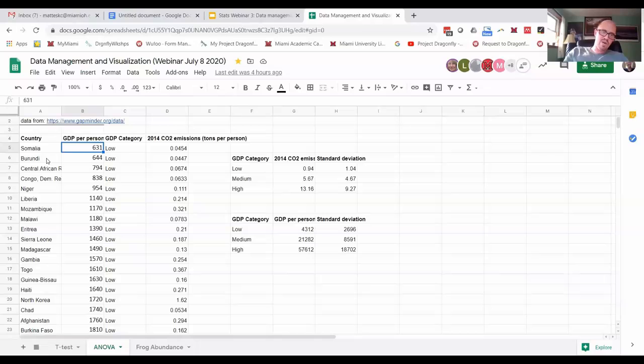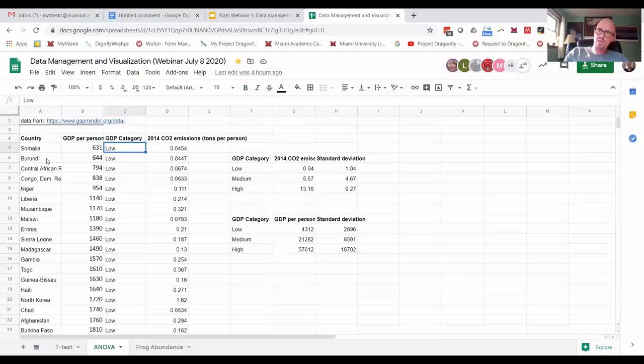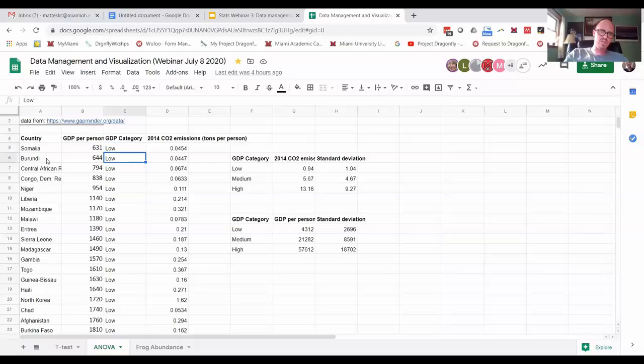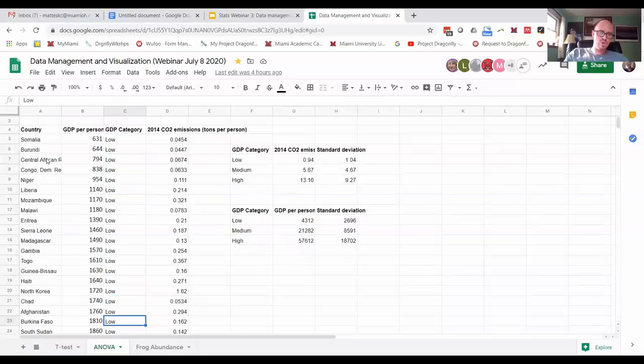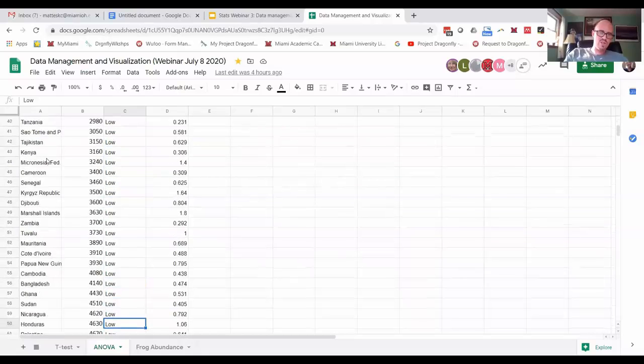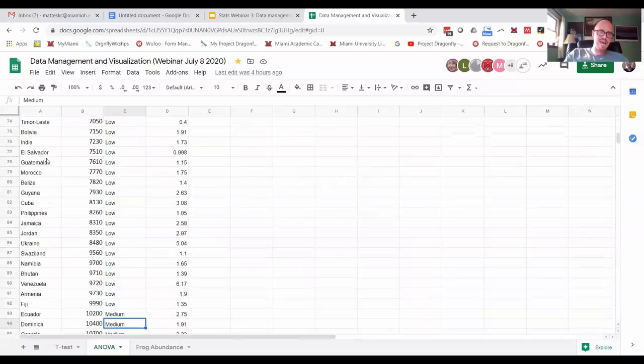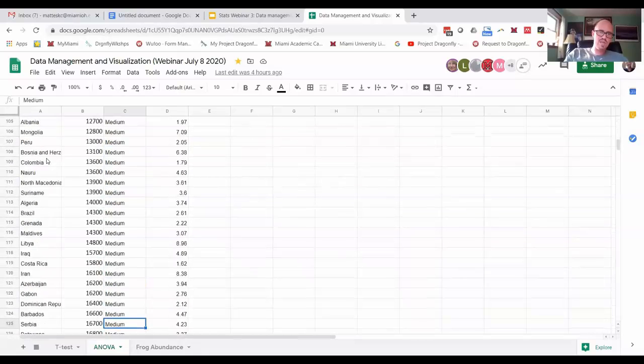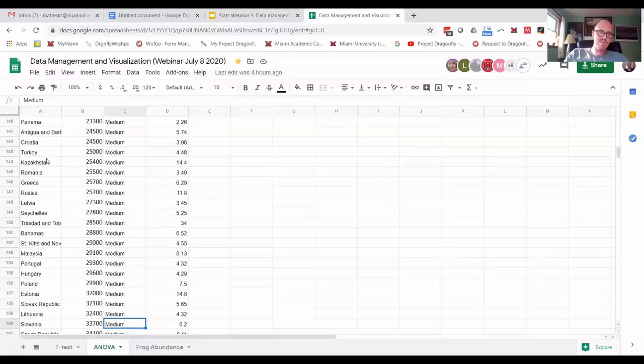So anyway, and then we've categorized them into very low-income countries, essentially medium-income countries and high-income wealthy countries. So if you go down here, you'll see I've got categorized low, medium, and high.